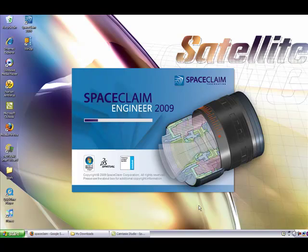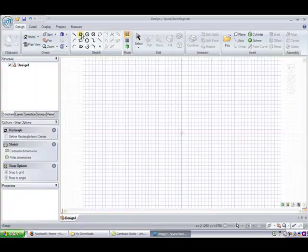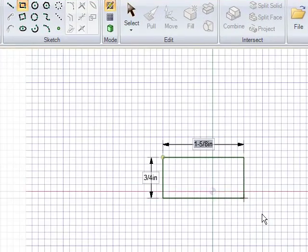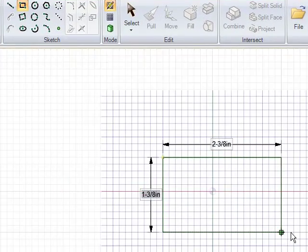Hello and welcome. This is Kenneth Wong and this is a video review of SpaceClaim Engineer 2009. This is meant to complement the text review of the same software that is now available at Desktop Engineering's website.